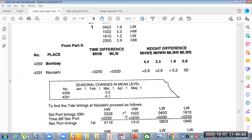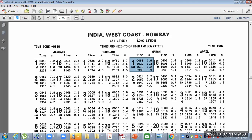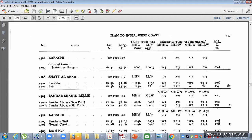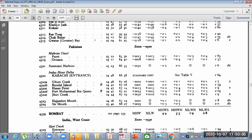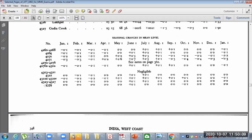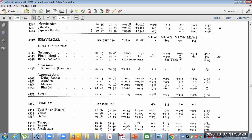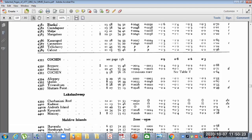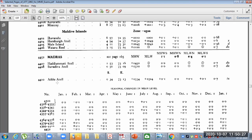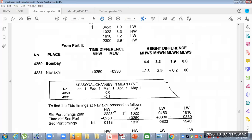A seasonal correction is also given at the end of the traditional tables page. We are given seasonal corrections for Bombay and for our port number. So 4331 is listed here and from this, for 1st March the seasonal correction is 0. We can get the seasonal corrections for both 4359 and 4331 from this table.